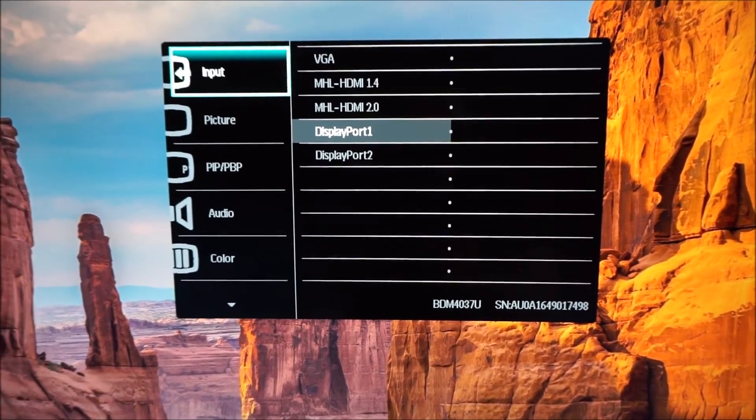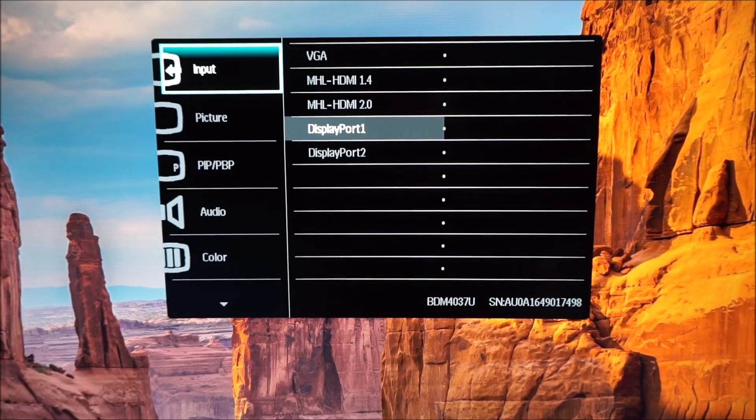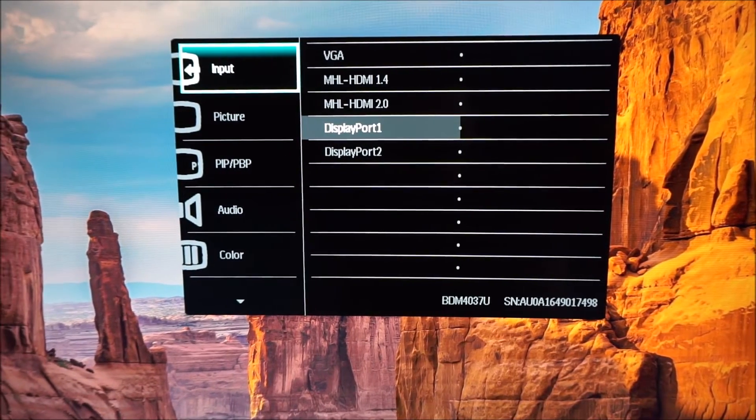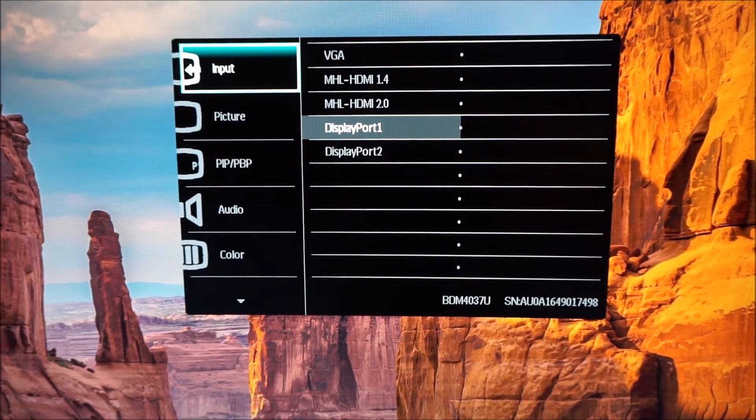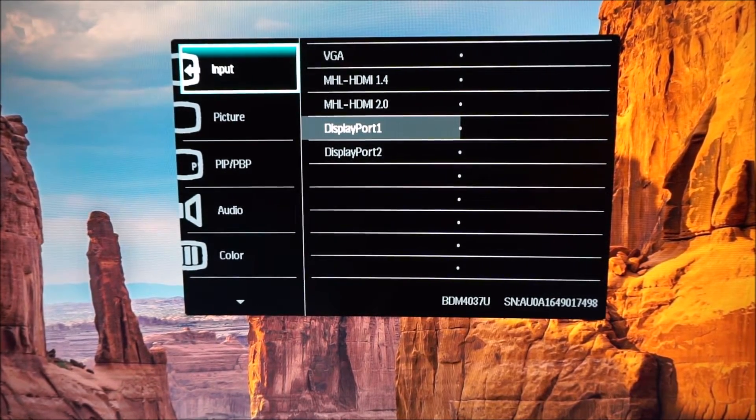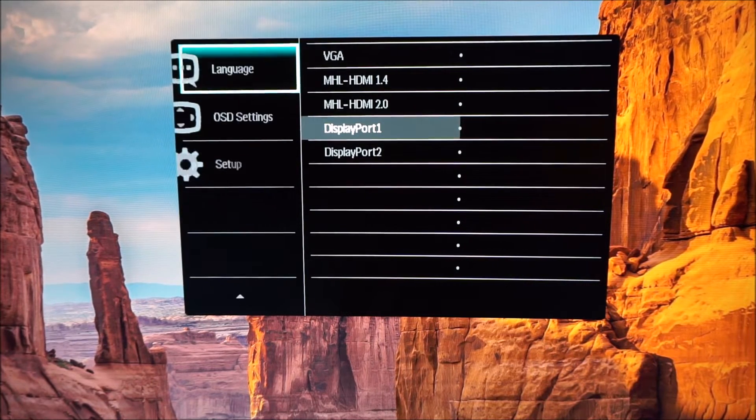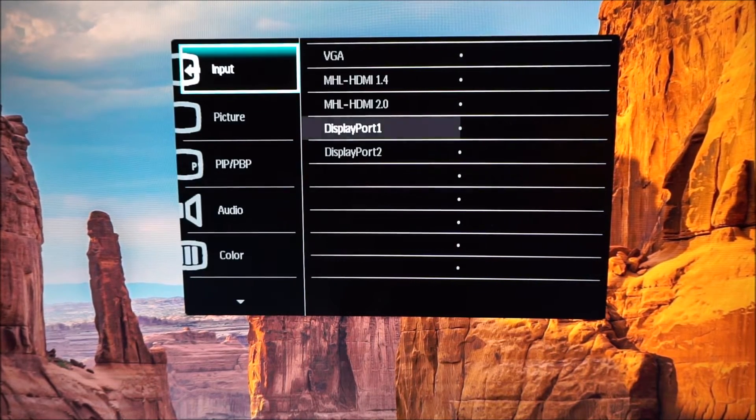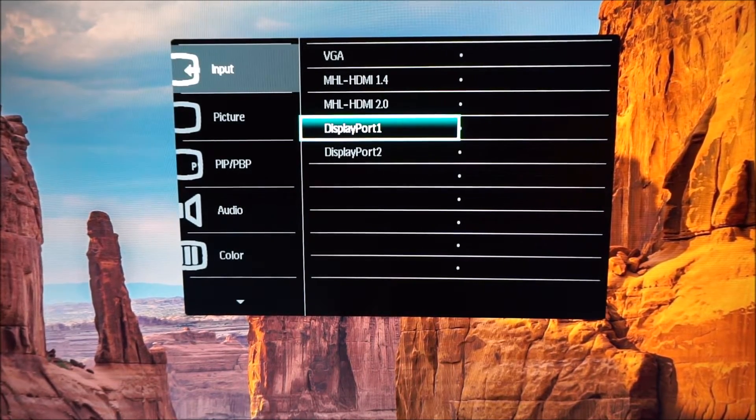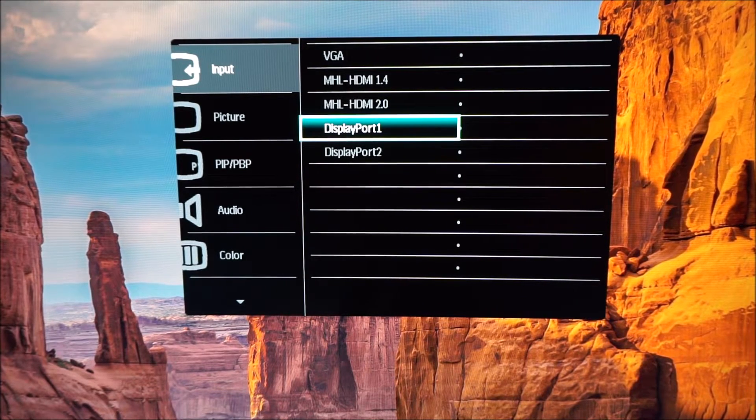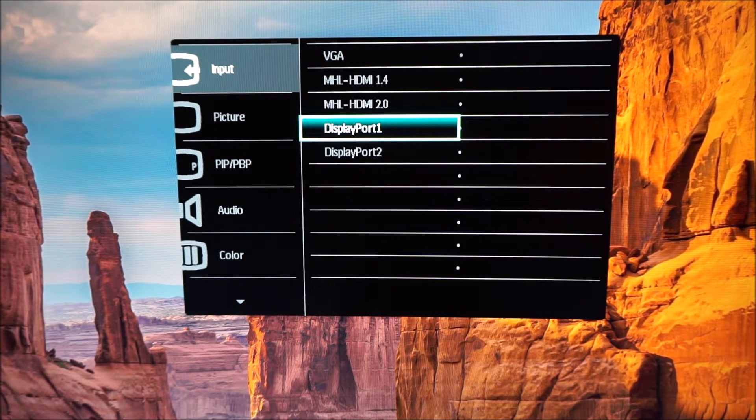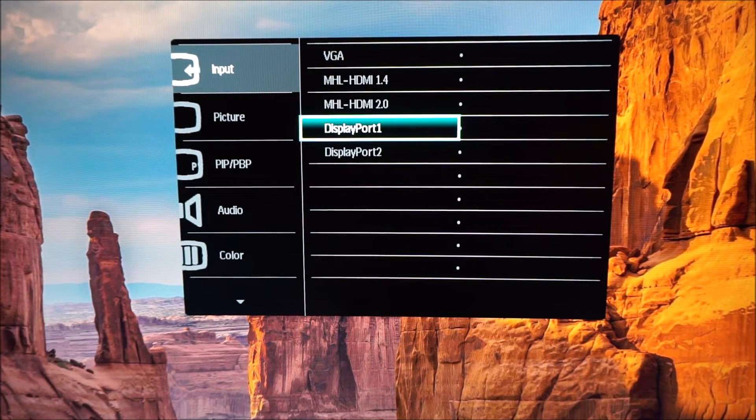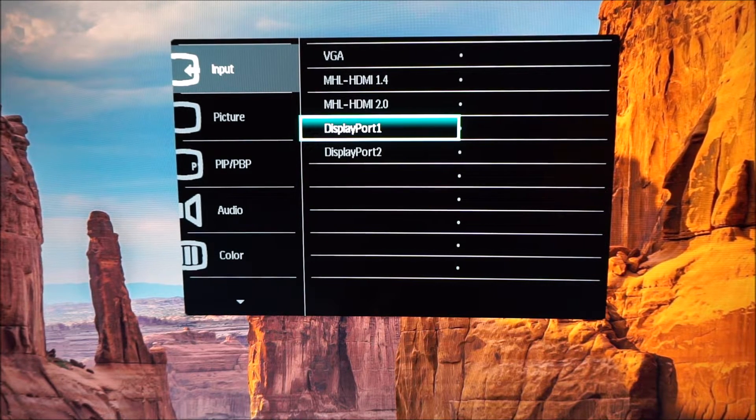The OSD is quite familiar if you've seen other Philips monitors in the last few years. The style hasn't really changed very much. First up you can change the input that's used by the monitor, so you can manually select that if you had multiple things connected you might want to change that manually for example.